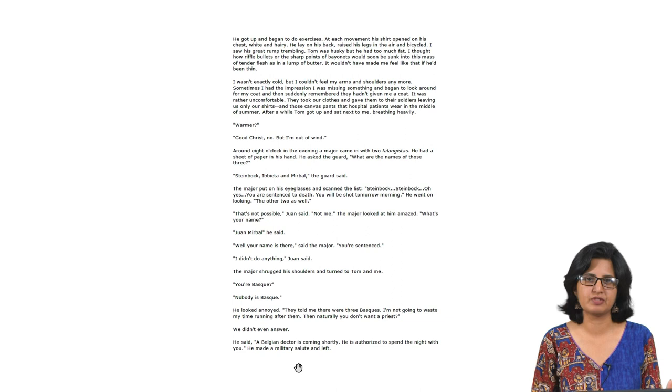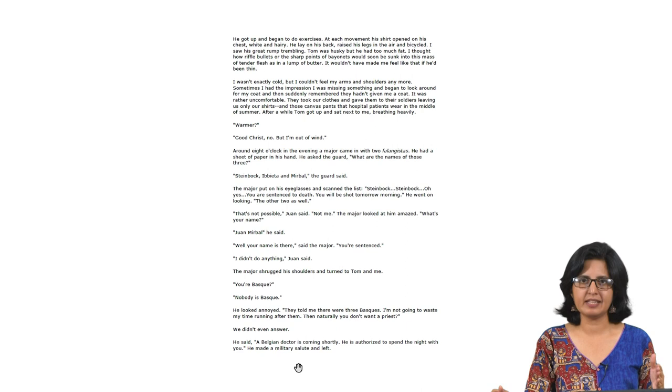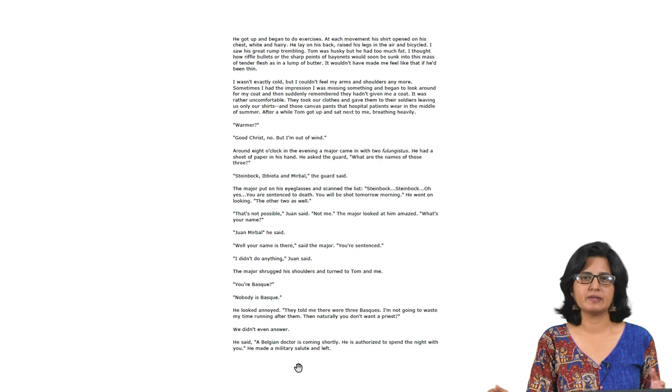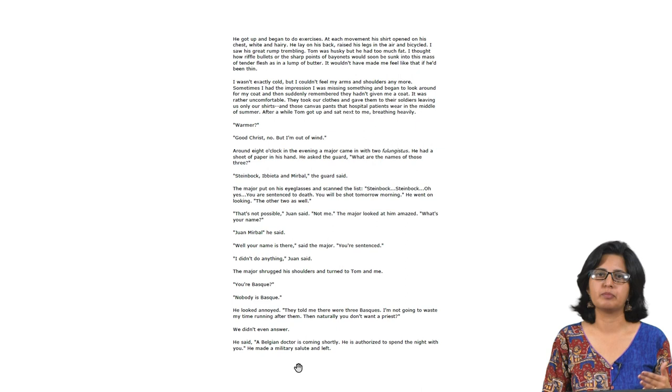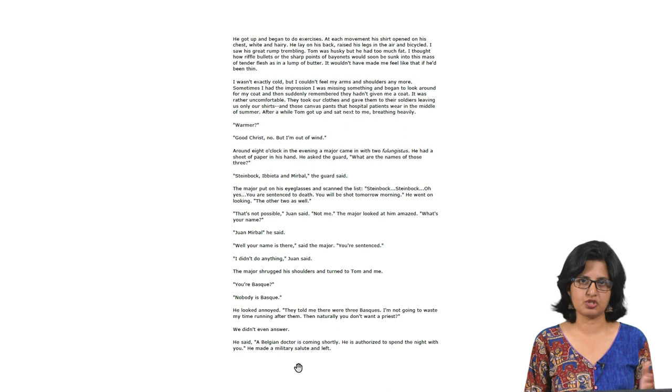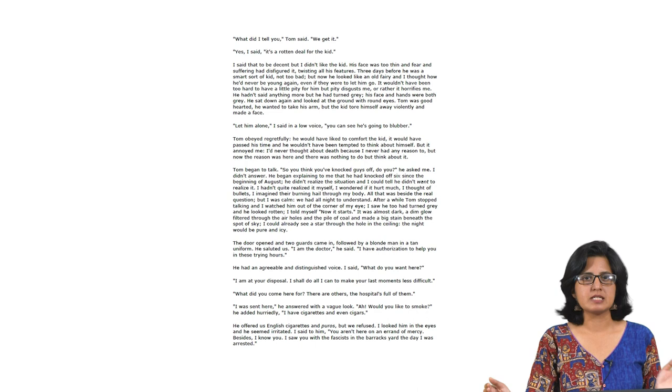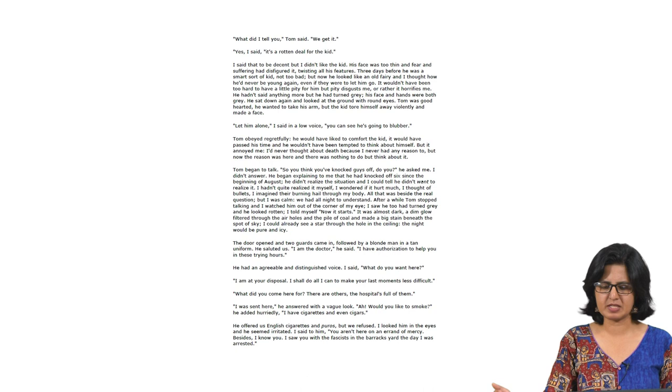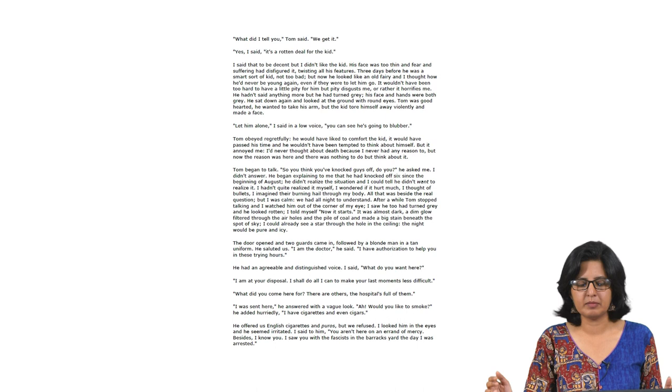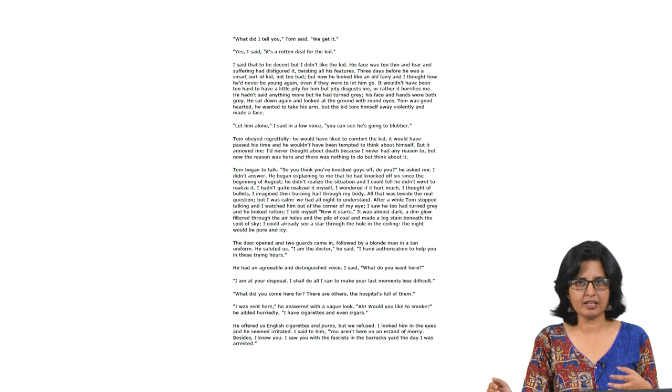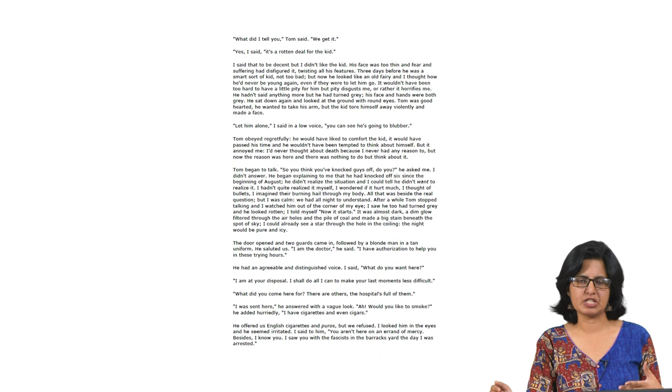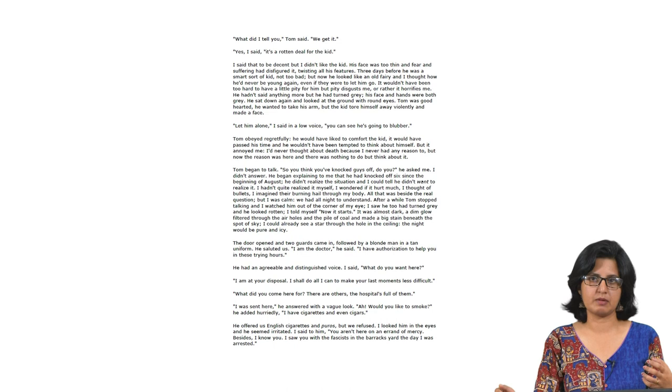So this is it. Now they are going to be sentenced to death. They are going to be shot the very next morning and he is asking about their religious requirements. Now it is back to these three having this conversation. 'What did I tell you, Tom said? We get it. Yes, I said it is a rotten deal for the kid.' I like this intervention, the way Pablo is being made to open up in a very subtle but real sense. He is always trying to say the right things, put up a front, a brave front, a decent front sometimes, which he is not.